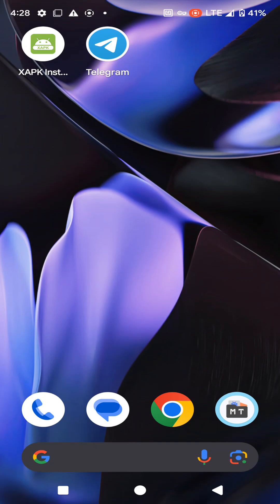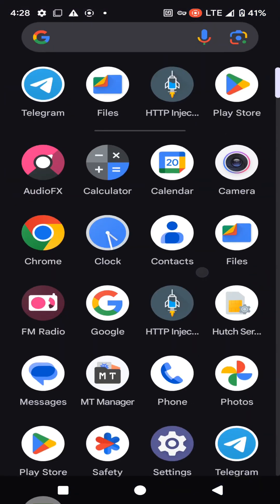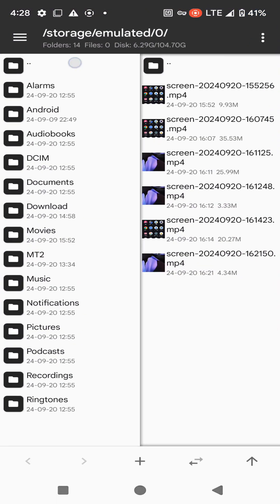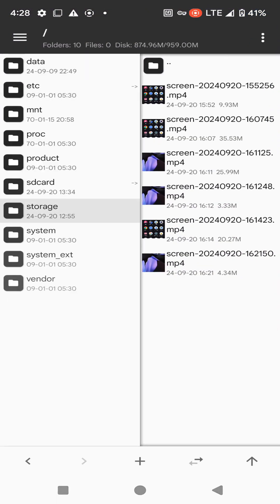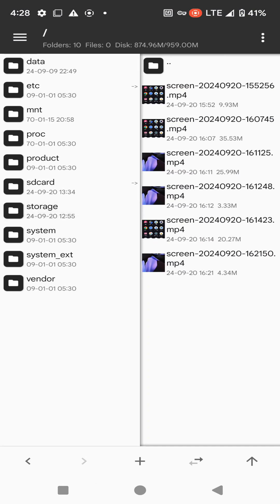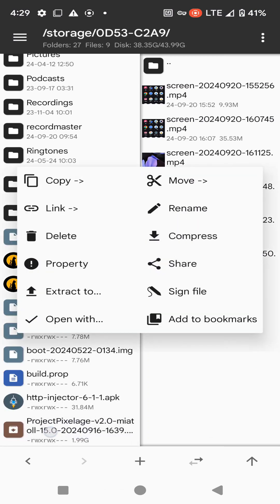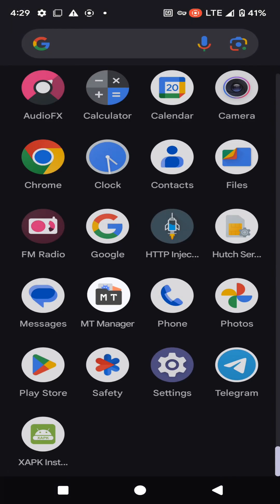First of all, you need to download the Android 15 Pixel Edge custom ROM from the link given in the description of this video, and save that custom ROM into the external storage of your device before continuing to the installation process. I have already placed my custom ROM on my external storage, as you can see here.